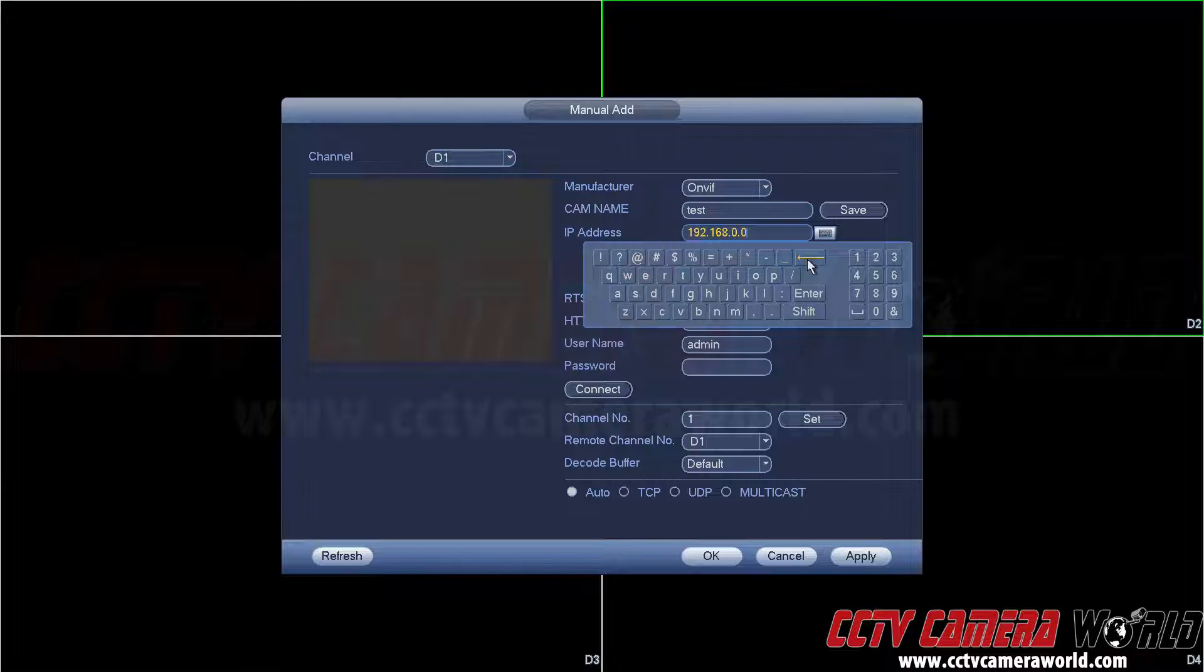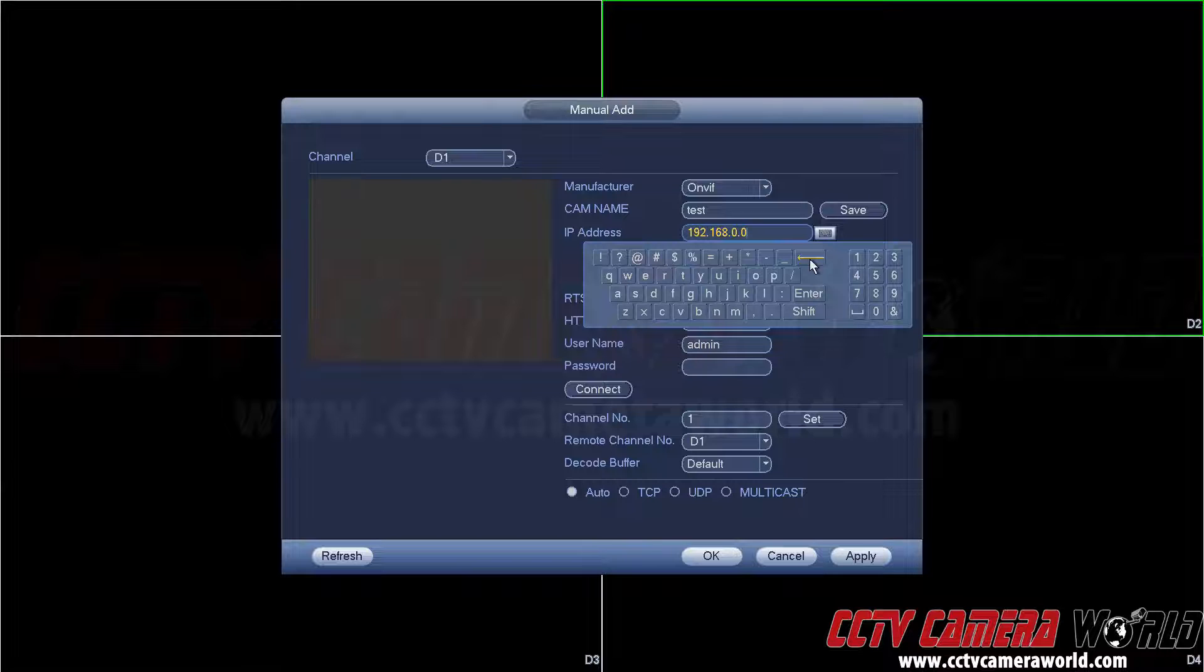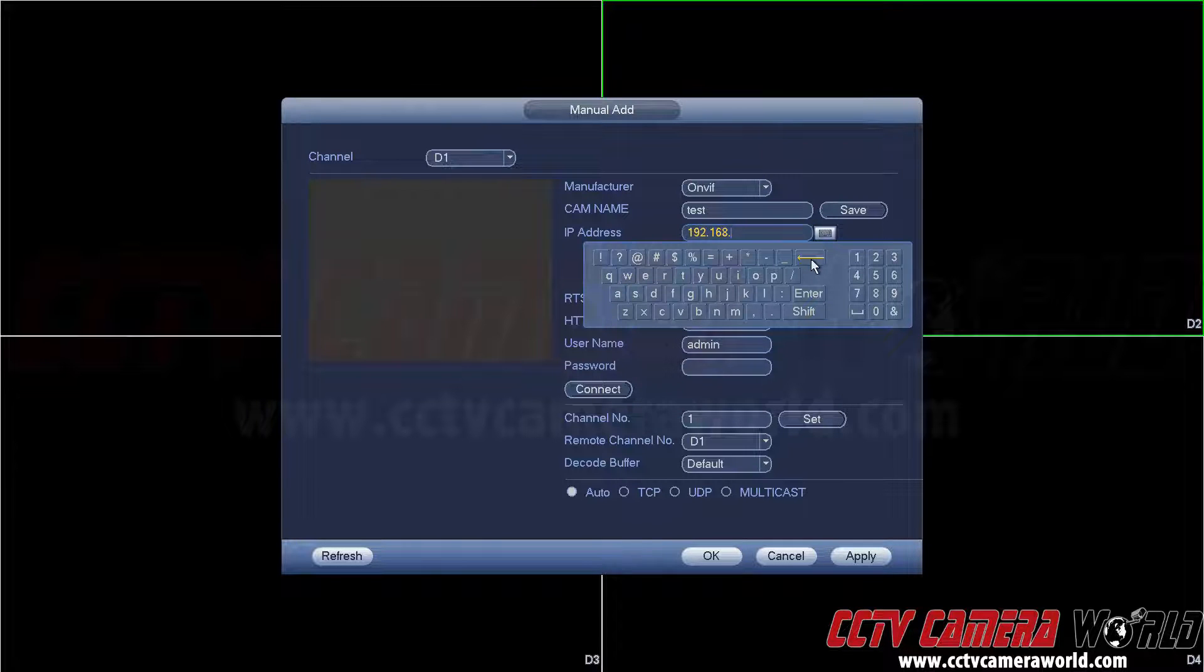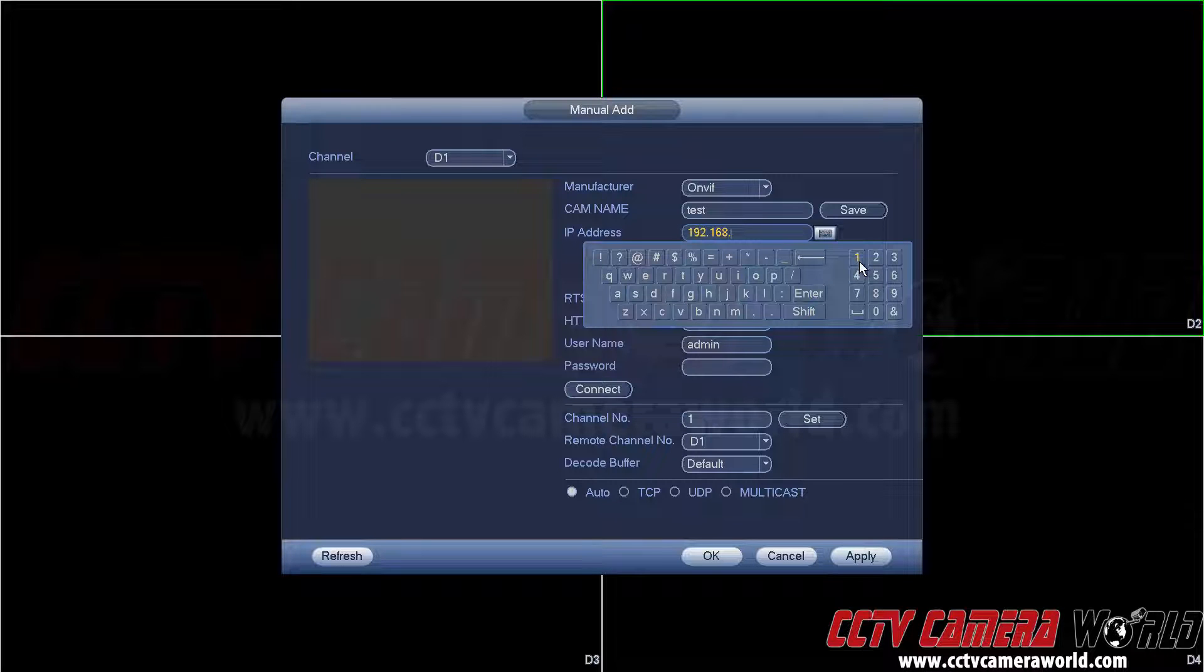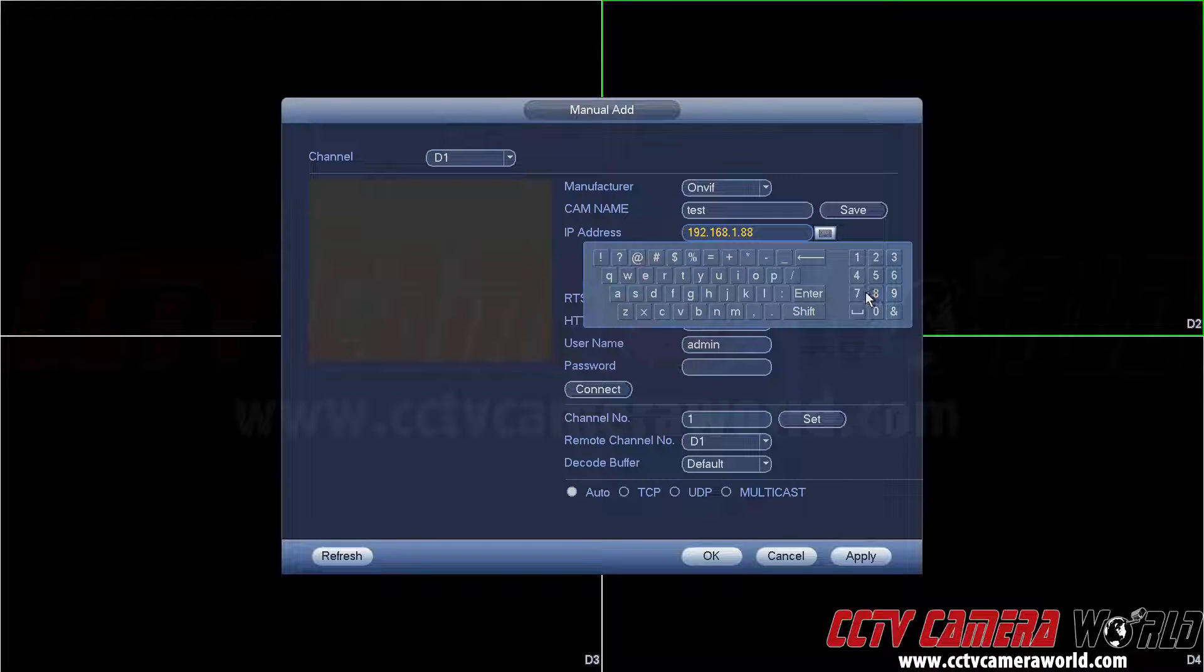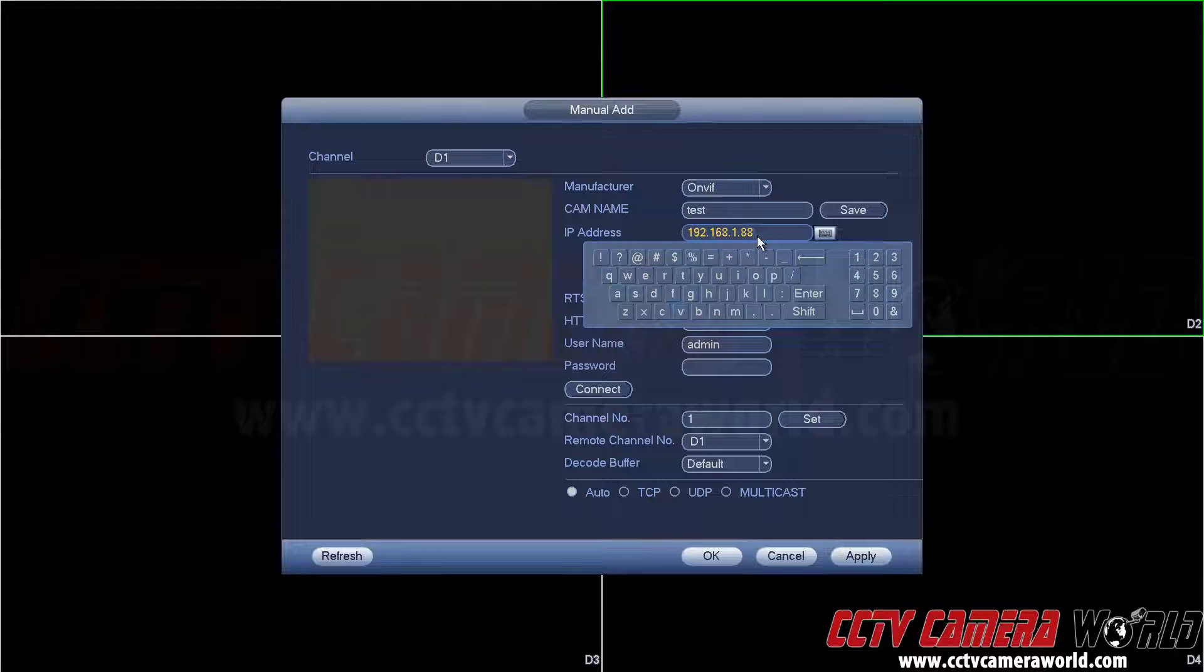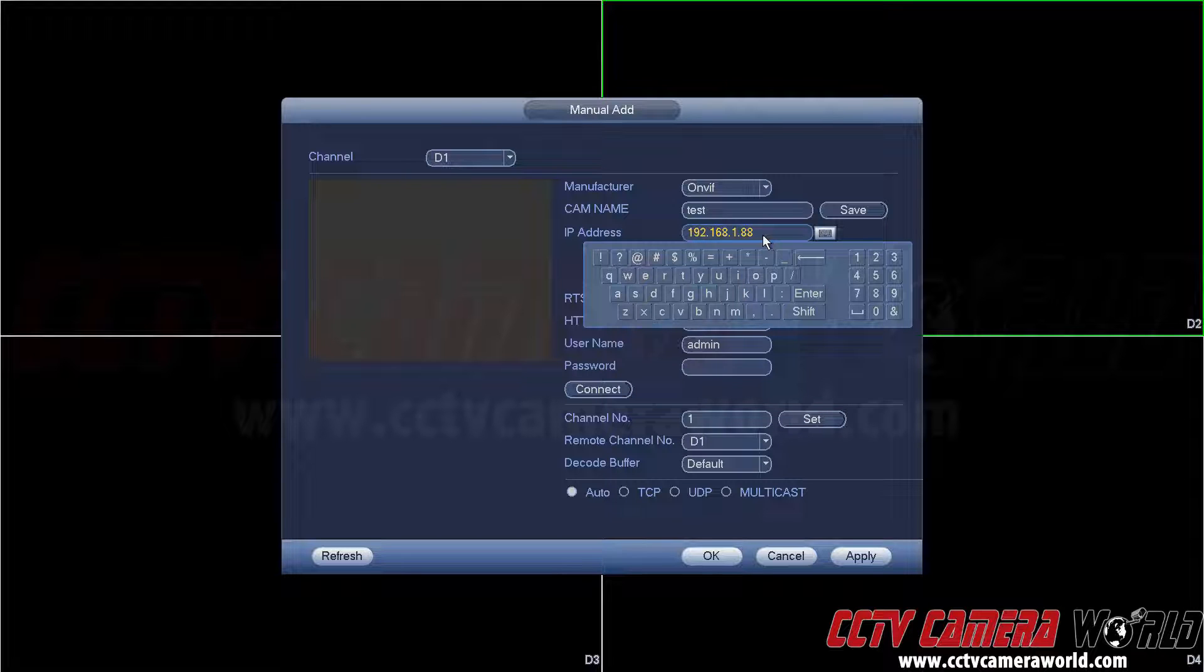Now I will add an IP address of 1.88. You would have to know your IP address for your camera that you'd like to add. I already know beforehand what's the IP address of my camera because I set it on there. You would need to set your camera appropriately to the same network as the NVR.